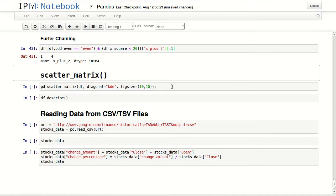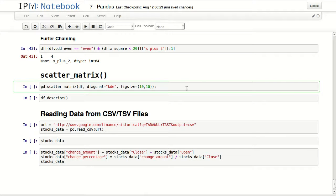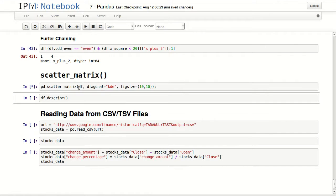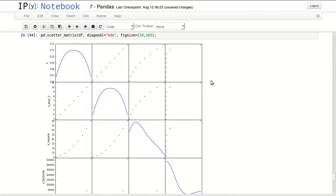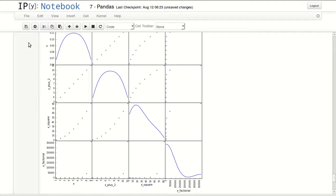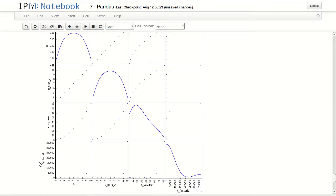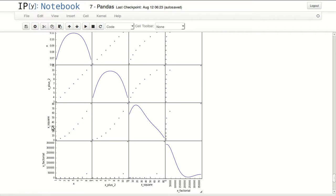Scatter matrix is a good way to visualize your complete data frame. To do that, pd.scatter_matrix and then you pass your data frame. We have all our columns in here x, x plus two, x square and x factorial, and it's trying to plot everything with everything else. We can look at x with factorial and it looks like a factorial chart. This looks like an exponential chart like what we would expect from x square. x plus two is a straight line, exactly what we expect. And here you have a small histogram of everything.